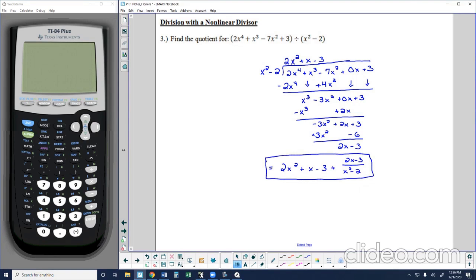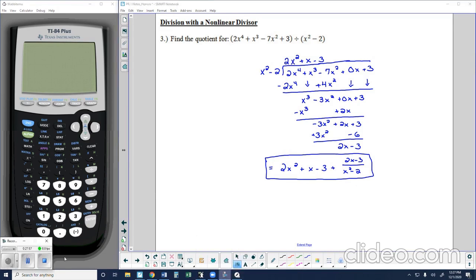So here we've taken a look at our methods of long division and synthetic division for dividing polynomials. We use synthetic division because it's faster, and we use it when we have a linear divisor. If the divisor is nonlinear, we use long division. This is a good place to stop for part one of the PF1 notes. Thank you guys for tuning in and I'll see you soon.